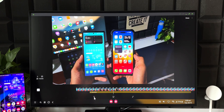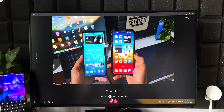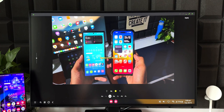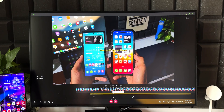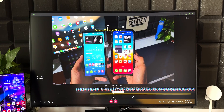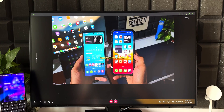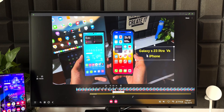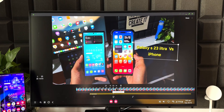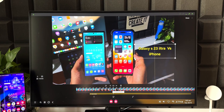To add text, tap the text icon and you'll see various fonts and text colors. I'll select a font and type 'Galaxy S23 Ultra versus iPhone.' I can tap on the text to edit it further — a small icon appears on top of the text area. Tapping it lets me edit the text, increase its size using the slider on the left, and also rotate it using the cursor.